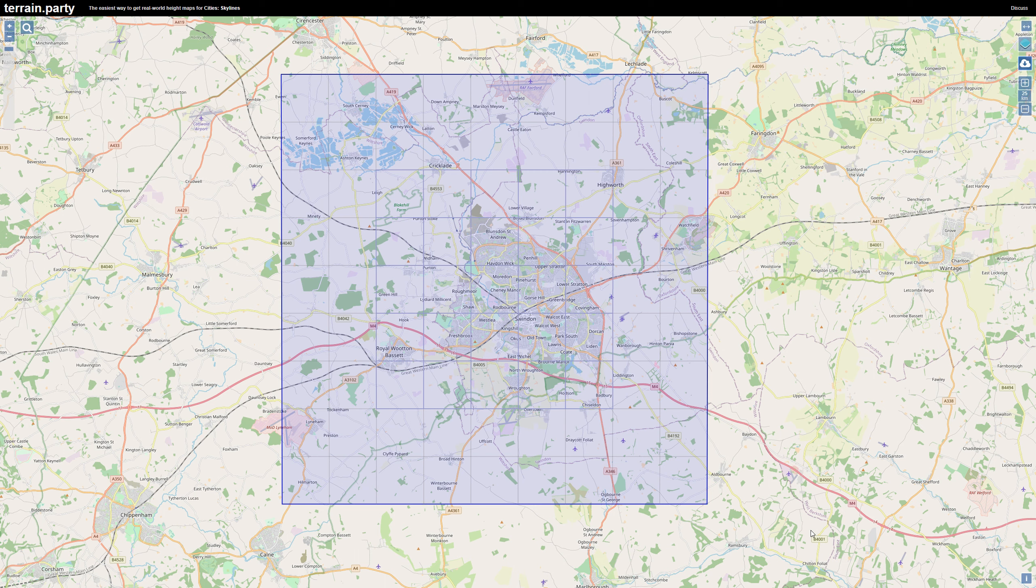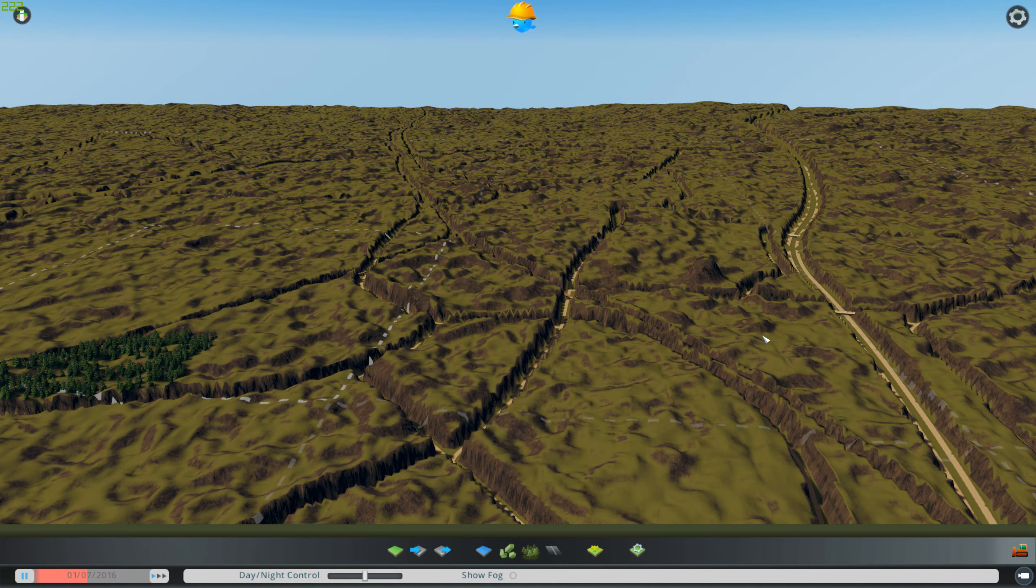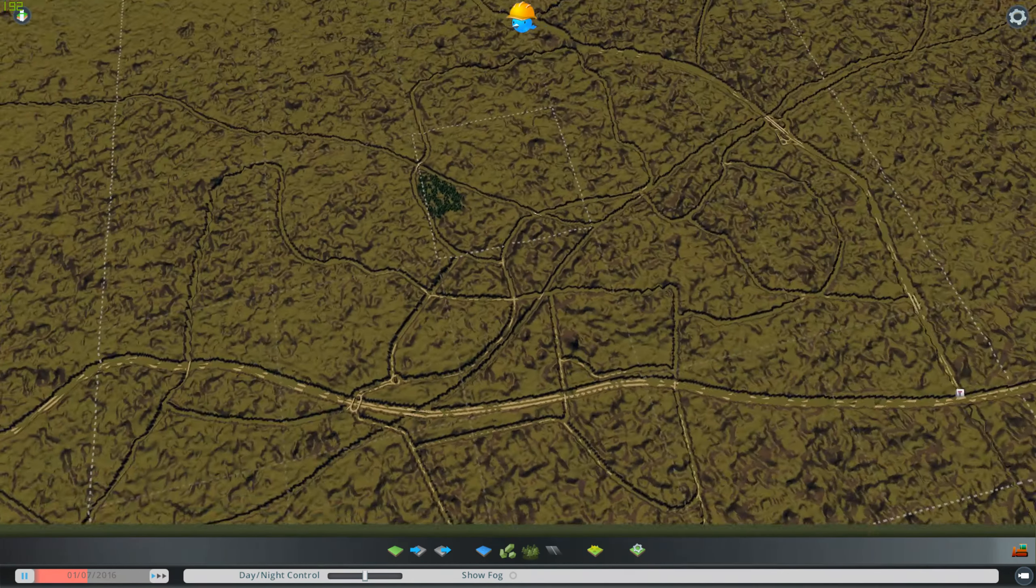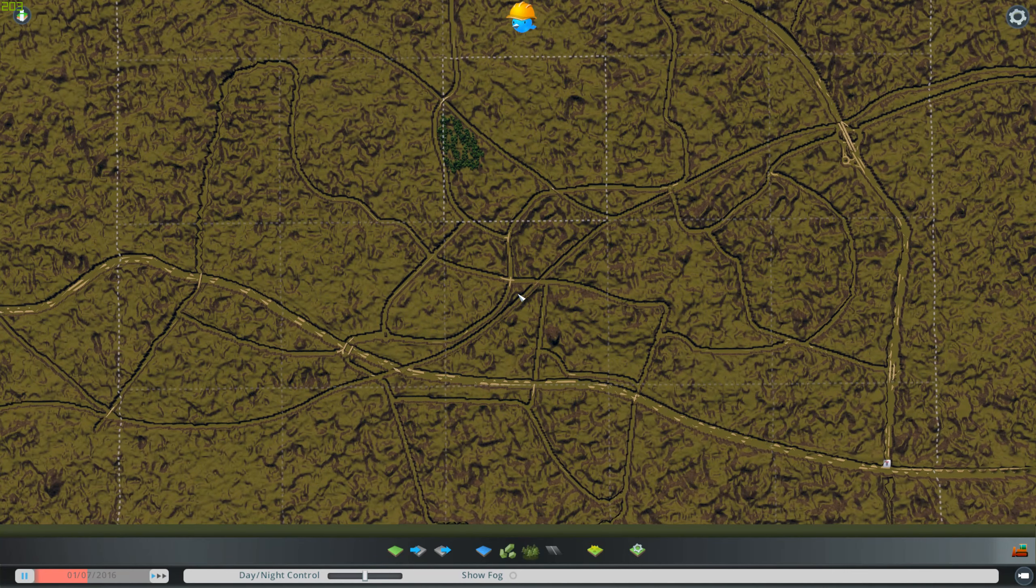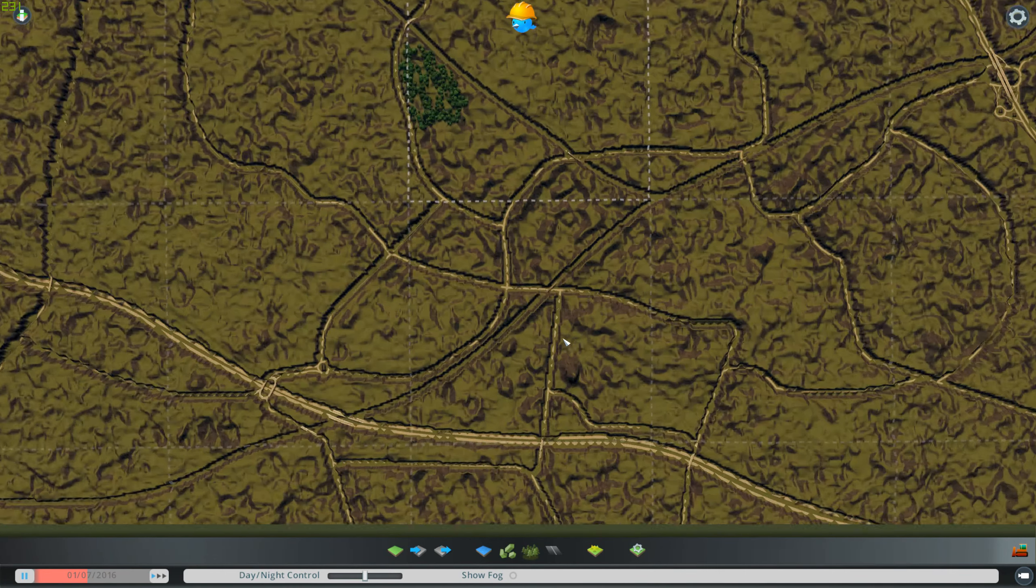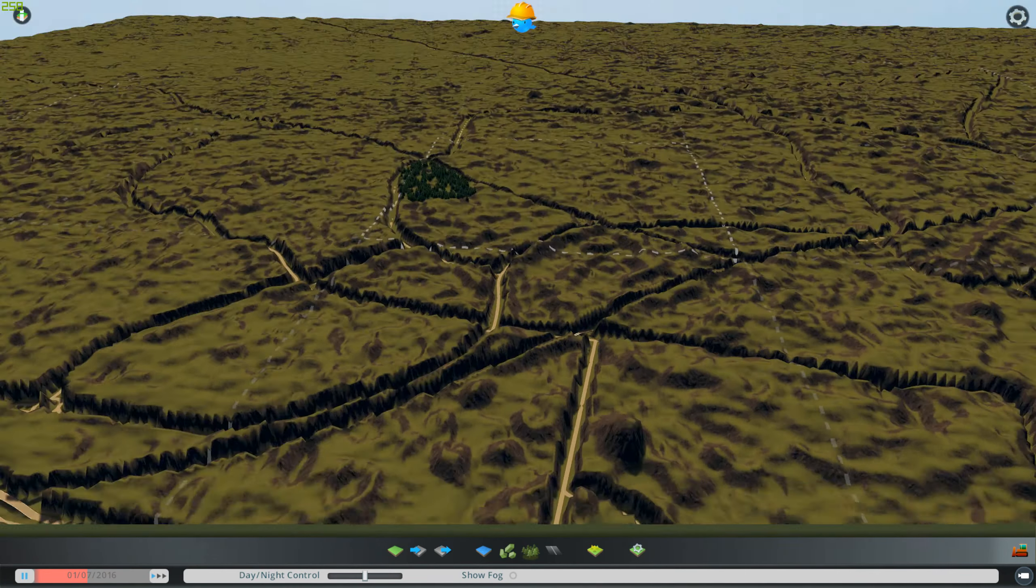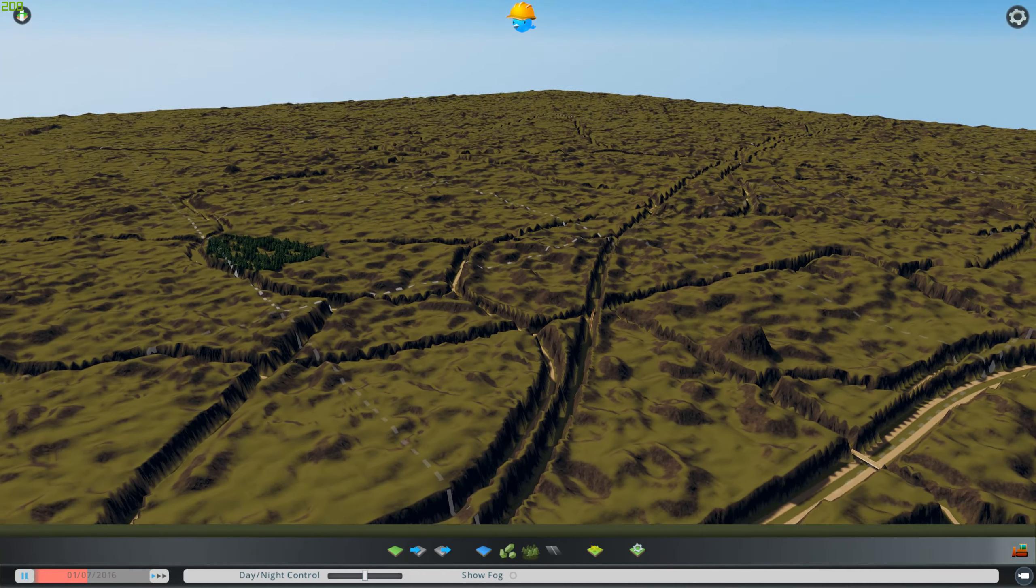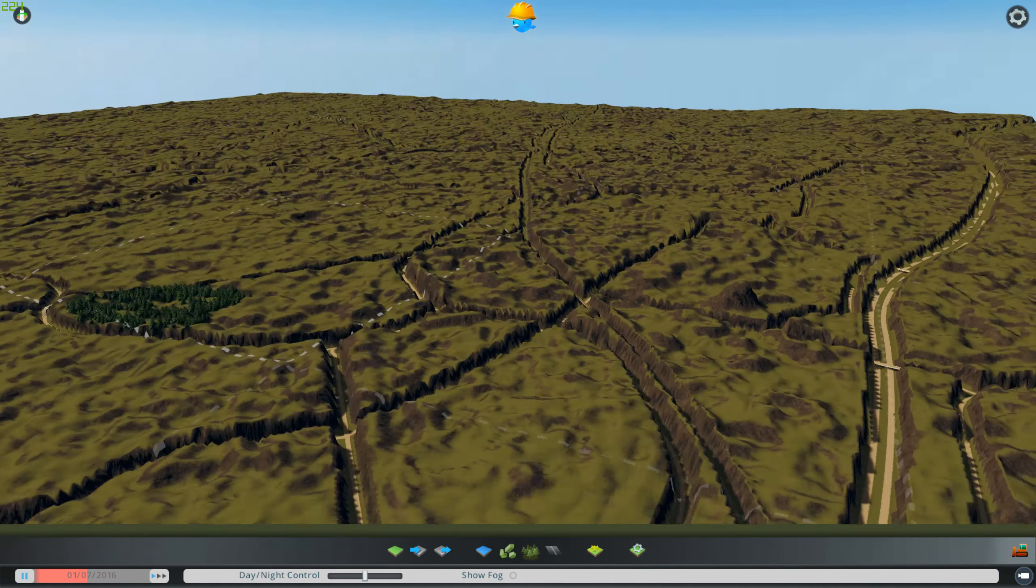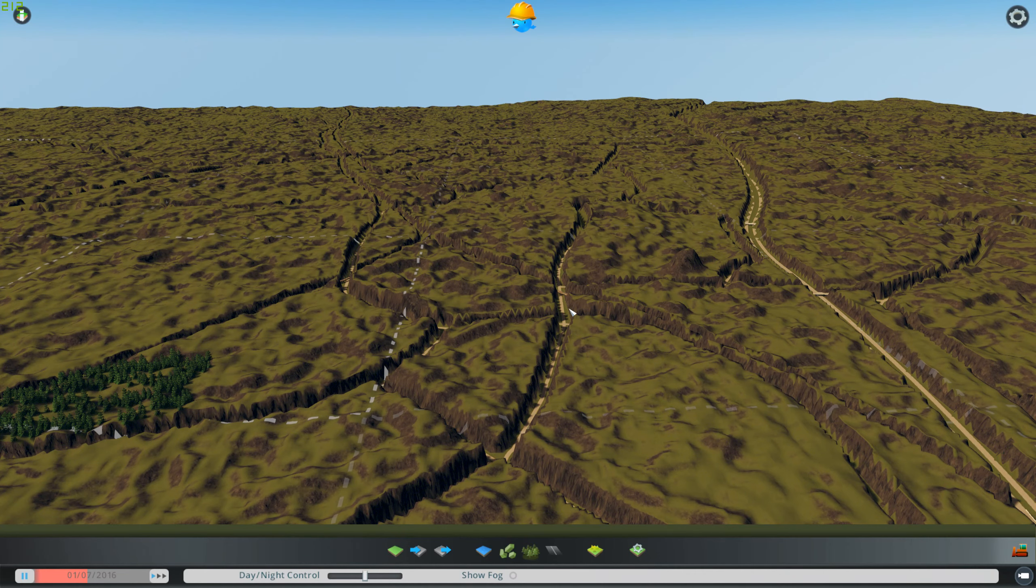So next step is to attempt to import the data from here into the map editor. Okay, I just imported the height map and yeah there's some major problems here. So it looks like for starters I got the order wrong. I should have put the height map in before I laid any roads because now all the roads are fixed.